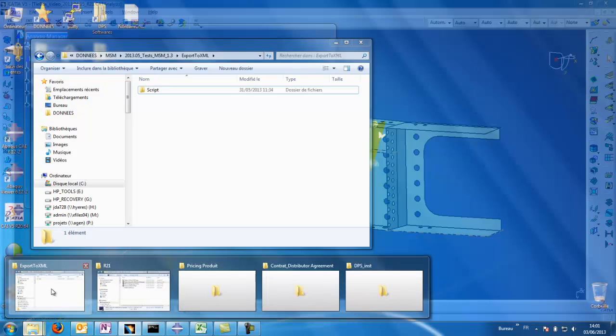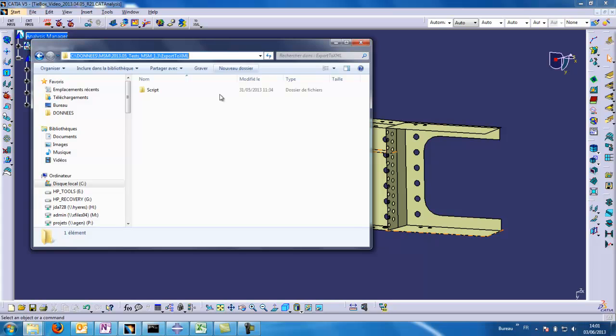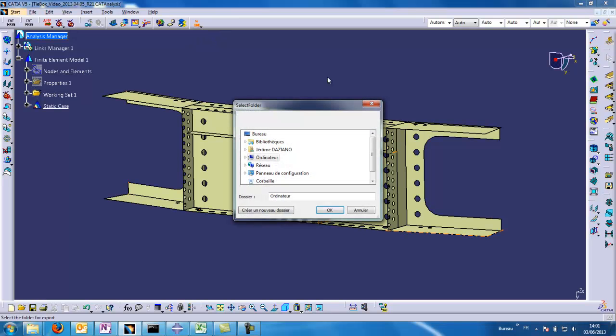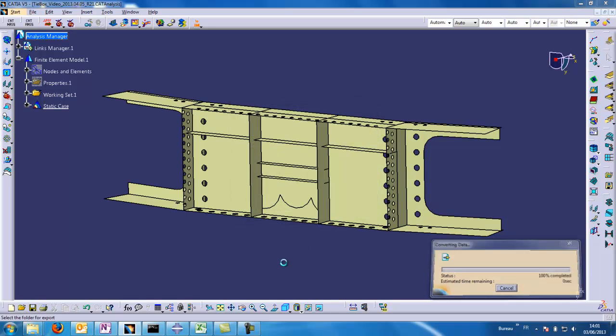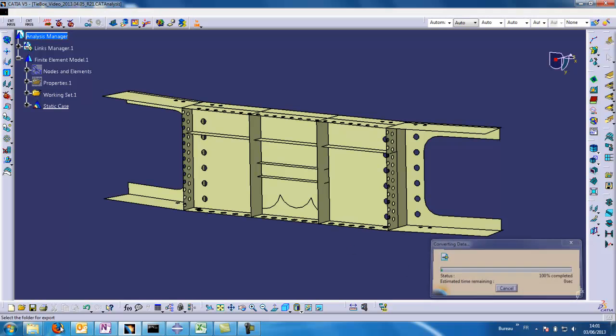We want to export in that folder, so I will copy the path. I click on the export button, MSM, and I will paste the path of the export here and then OK. The export is proceeding. I will open the folder at the same time.